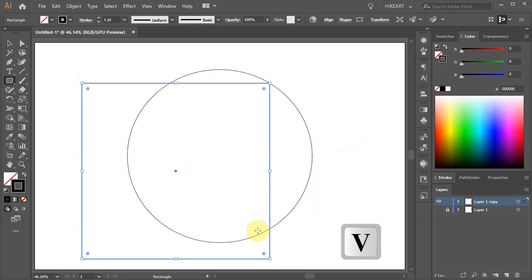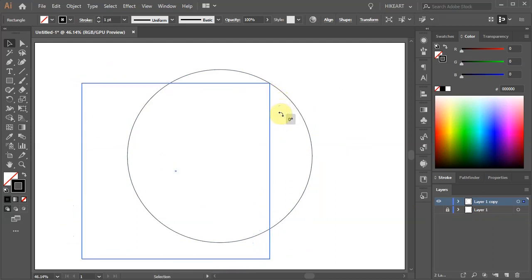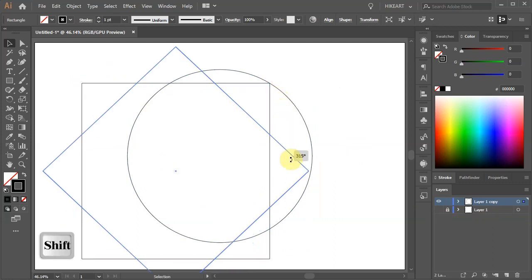Switch to the selection tool, hover over the top corner and drag it down. While you are dragging your mouse hold the Shift key as well. This will rotate the object by 45 degree increments.